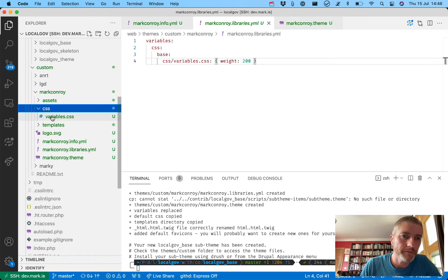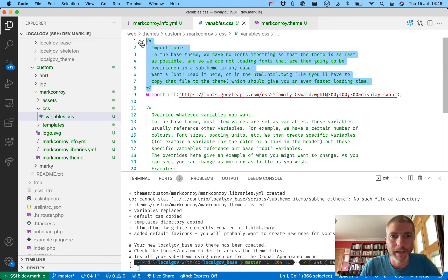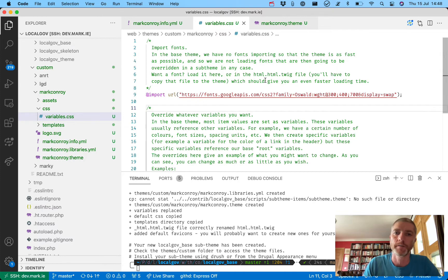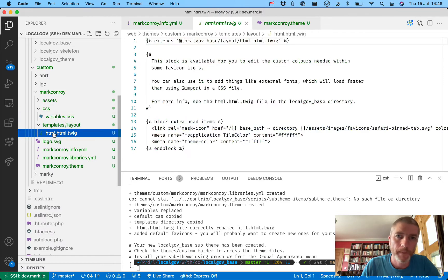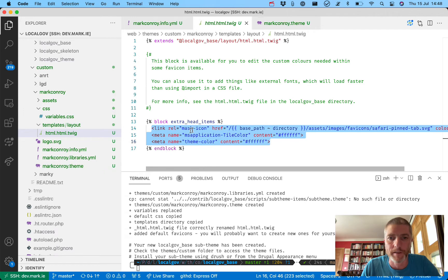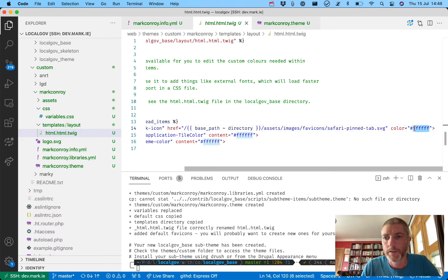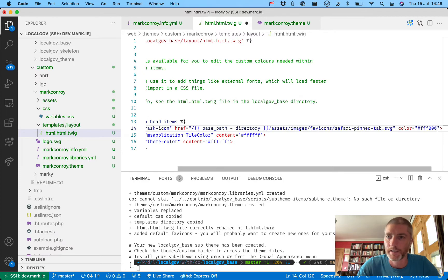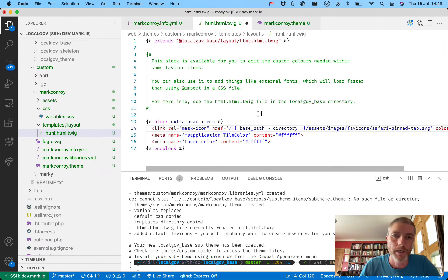In the libraries file, we have a file called css/variables.css with a weight of 200 to ensure it's called after the base theme's CSS files, so our variables override theirs. Inside variables.css we've got notes on how to add fonts via Google Fonts - in this case we're adding the Oswald font at weights 300, 400, and 700. It might be faster to load fonts in the html.html.twig file. Part of what the script creates is the html.html.twig file which extends the one from localgov_base. We also have a twig block called extra_head_items to add extra items, including favicons with a specific color for your team.